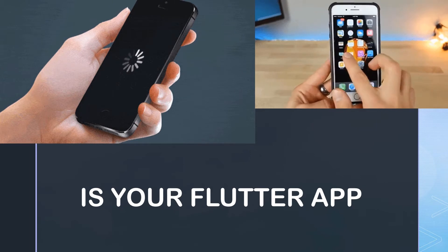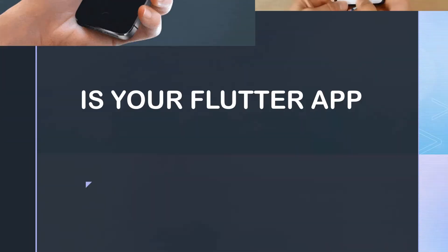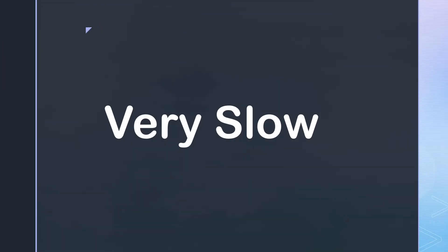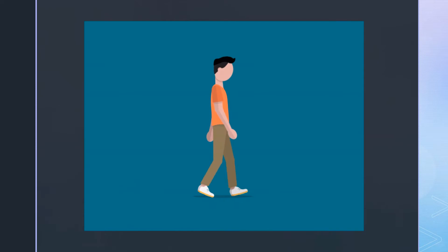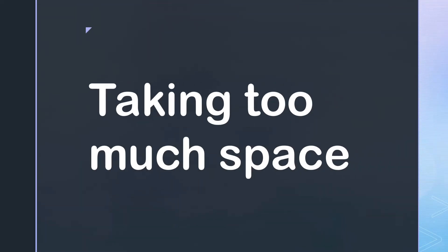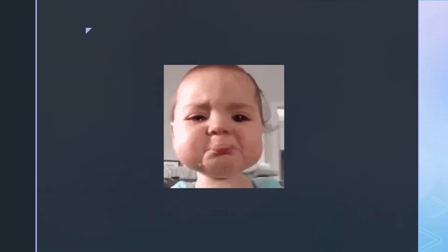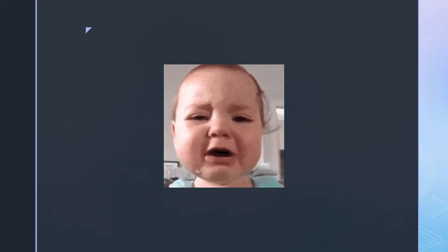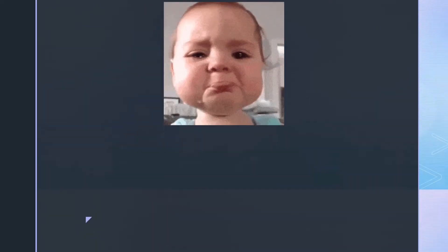Is your Flutter application lagging or running too slow on low or medium spec devices, or maybe it is just taking too much memory? In this video, we are going to be covering some of the things that you should avoid while building your application to have increased performance.